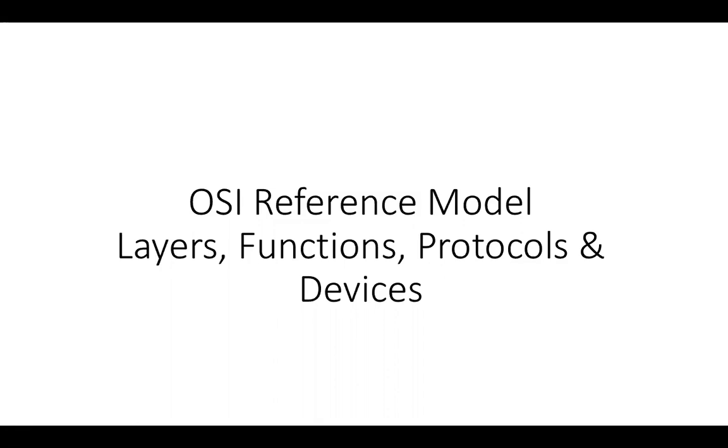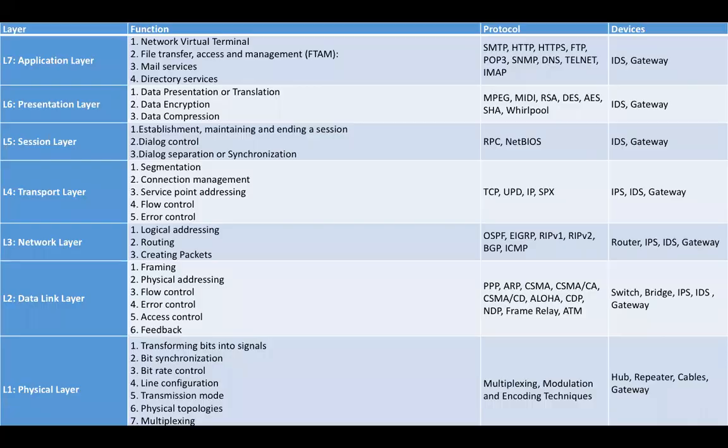We will discuss the layers, their functions, protocols on different layers, and devices that work on different layers of the OSI reference model.